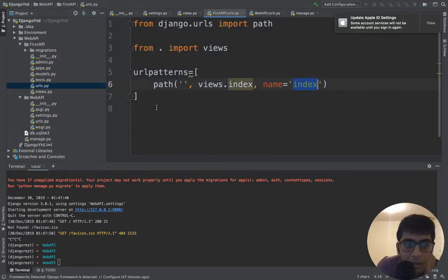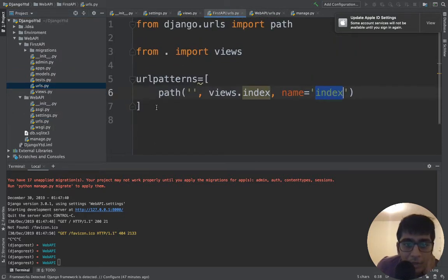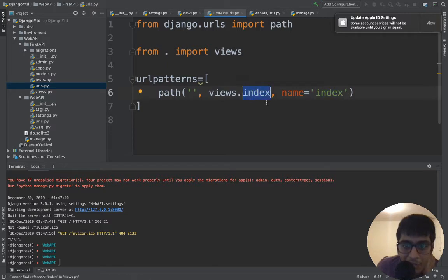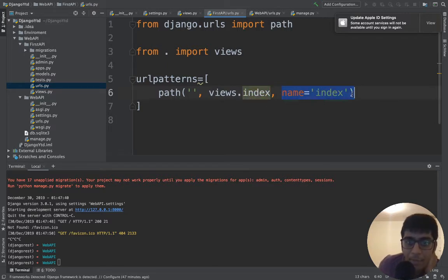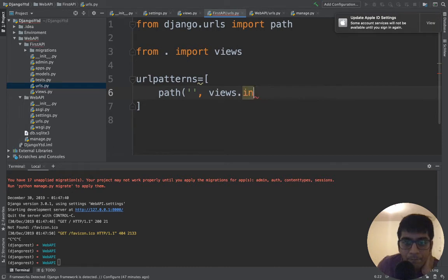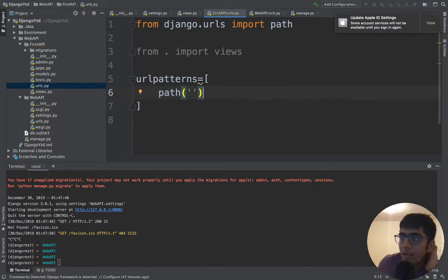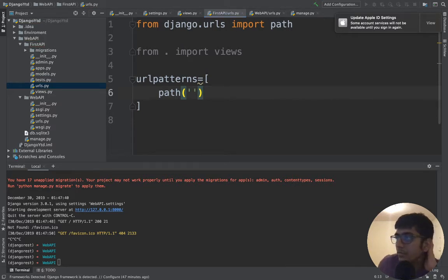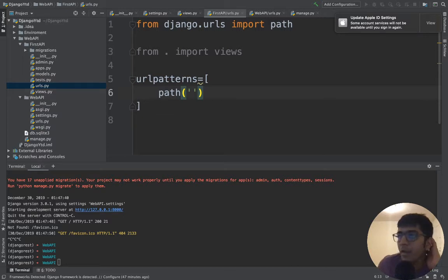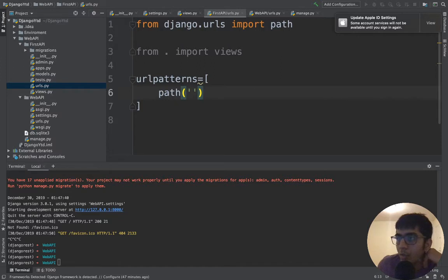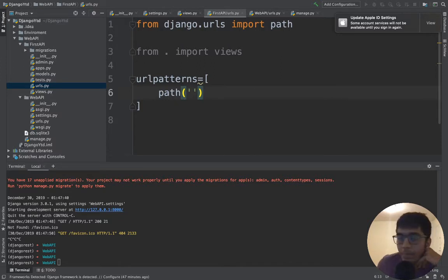It's going to come here. It's going to search index but index is not there, so get rid of that. Now let us define our route here. I'm going to go to my urls.py.